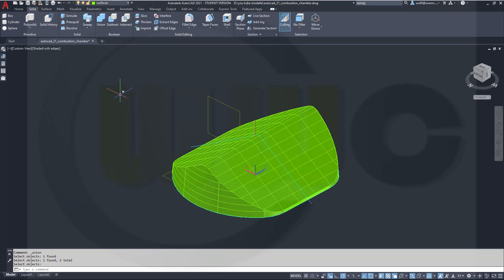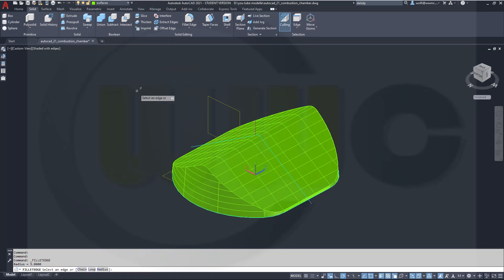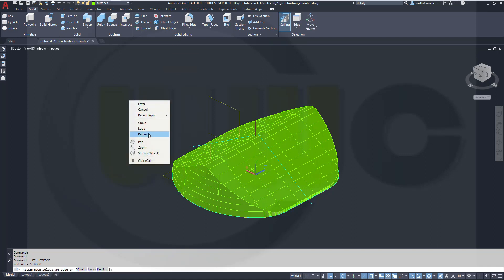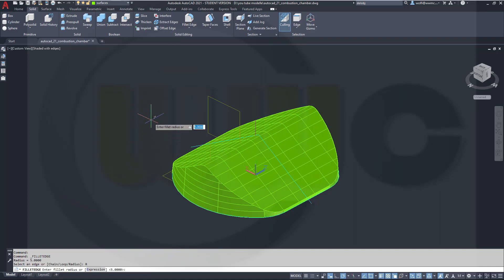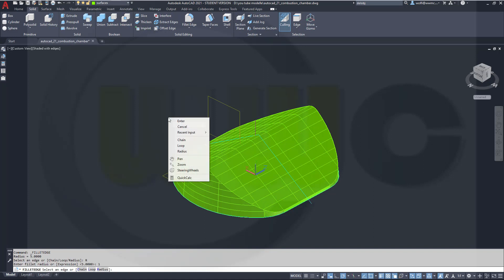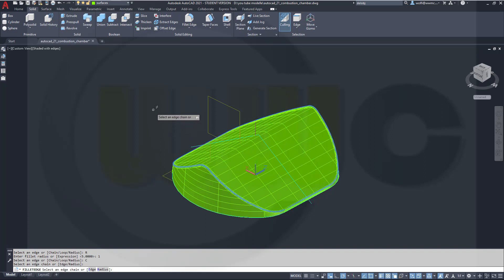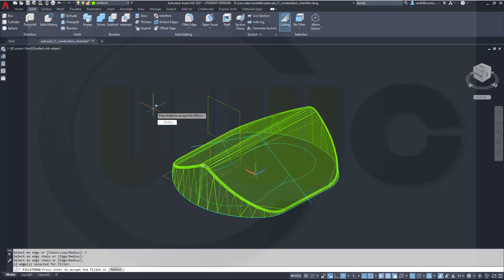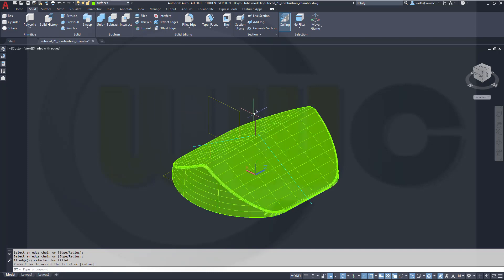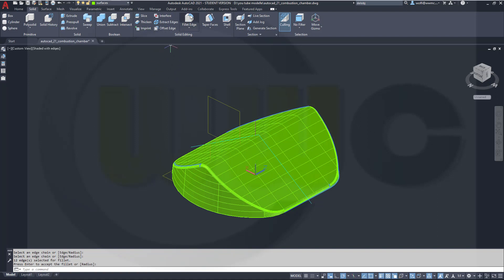Now I could use edge fillet, right-click, radius maybe. Let's go for one millimeter, that should work. Go for a chain, that should go all around, and preview and confirm. And I'm done, because as I've already said, there is no edge fillet with variable radius.